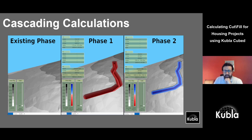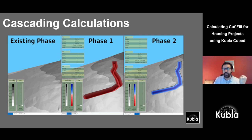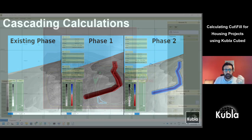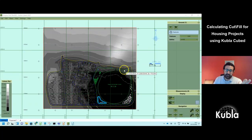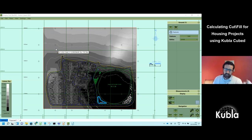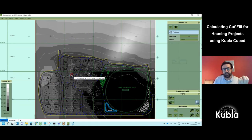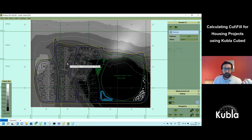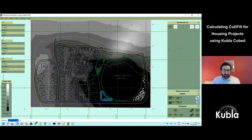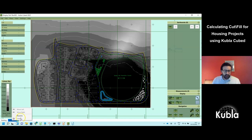For house building projects you might have a strip phase and a demolition phase. This project doesn't have demolition, but I'll show how it would work. Let's pretend we have an existing building requiring a reduced level dig. I'll rename this second phase to 'demolition.'